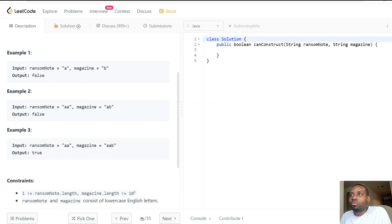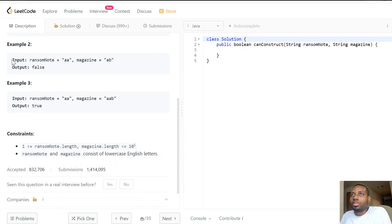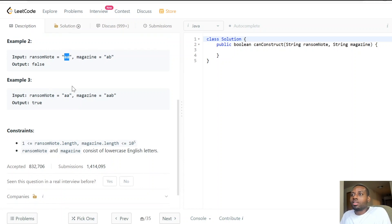For example, if I'm trying to write a ransom note of 'a' but the magazine only contains the letter 'b', there's no way I could construct the ransom note, so I return false. And for a slightly more interesting example, if the ransom note is 'aa' and the magazine has one 'a' and one 'b', I can't spell 'aa' because I don't have a second 'a' — so return false.